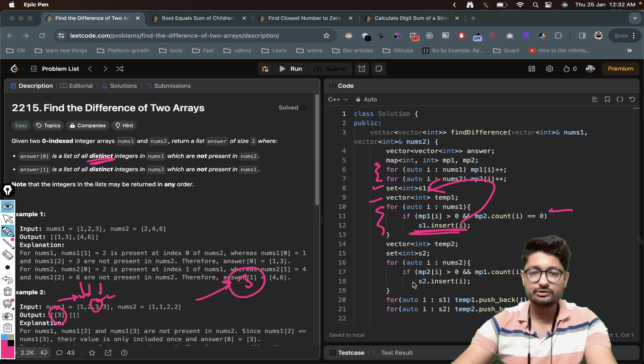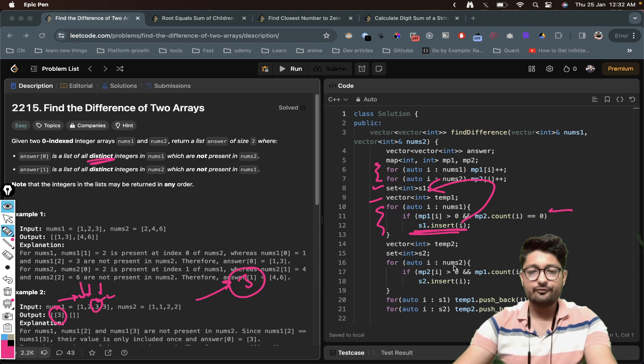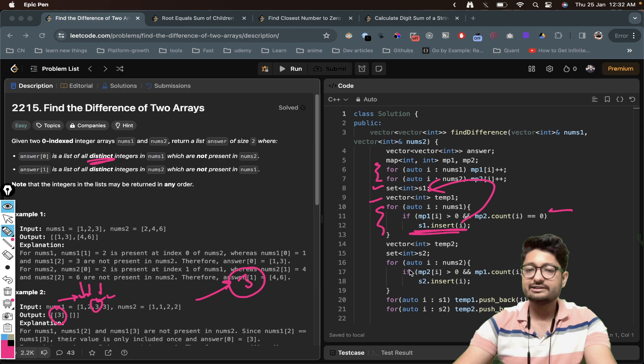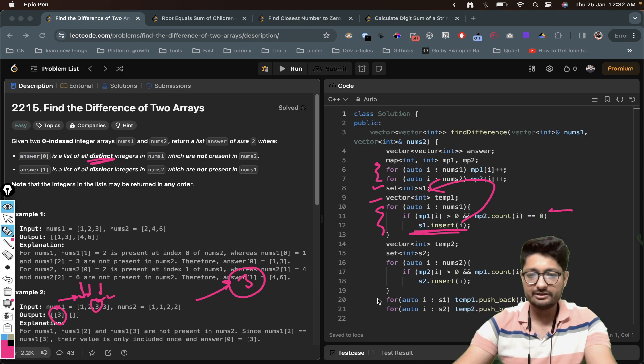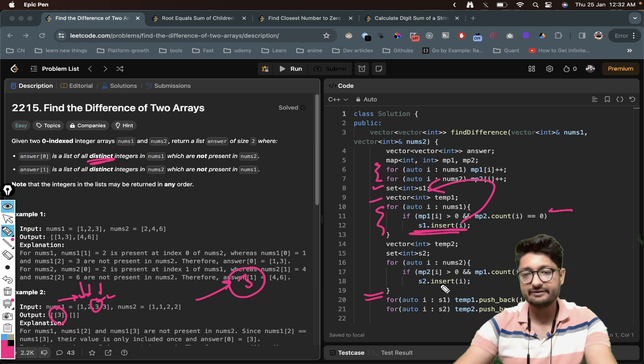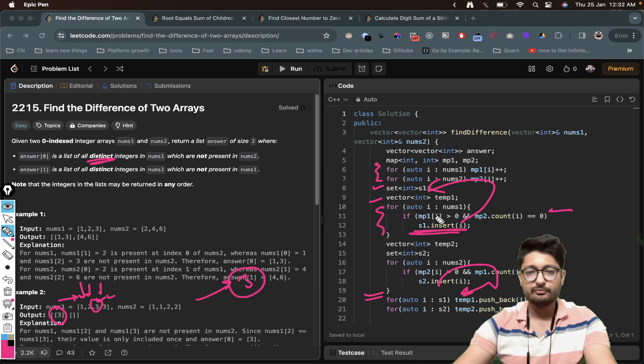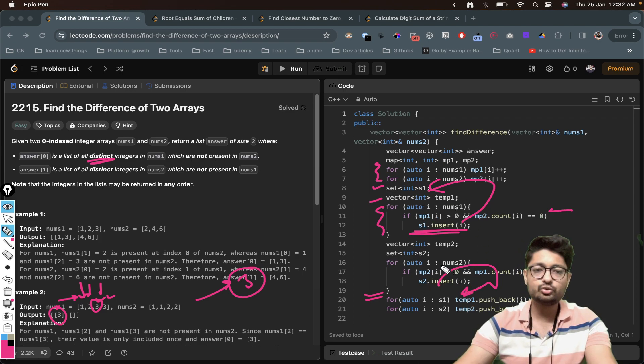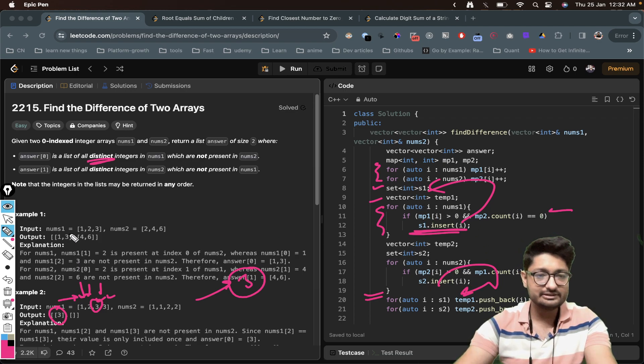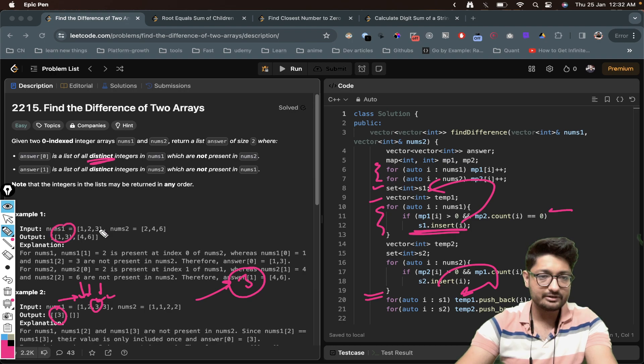So that is one thing, that you have to first insert all the values inside the set. You have to do the same thing for the other vector as well. And then when you have all the sets with distinct values, now you iterate over the set values and insert those distinct values inside this temporary vector. Now you have these two temporary vectors.